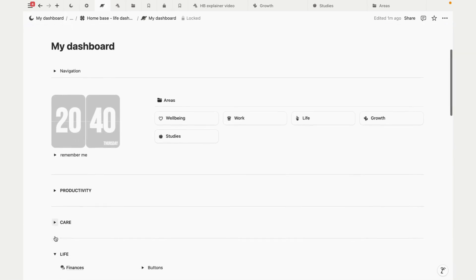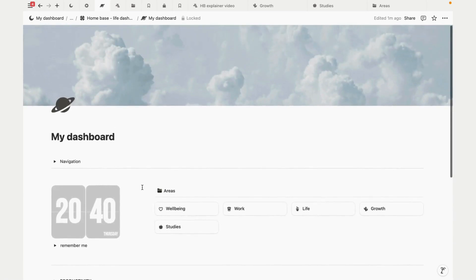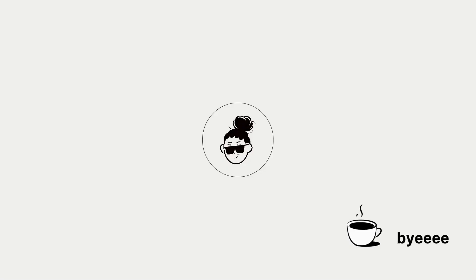So that's a quick tour of how the setup works. If you have the template, I really hope you like it. And if you don't and want to grab it, I'll put the link in the comments. Okay, thanks, bye!